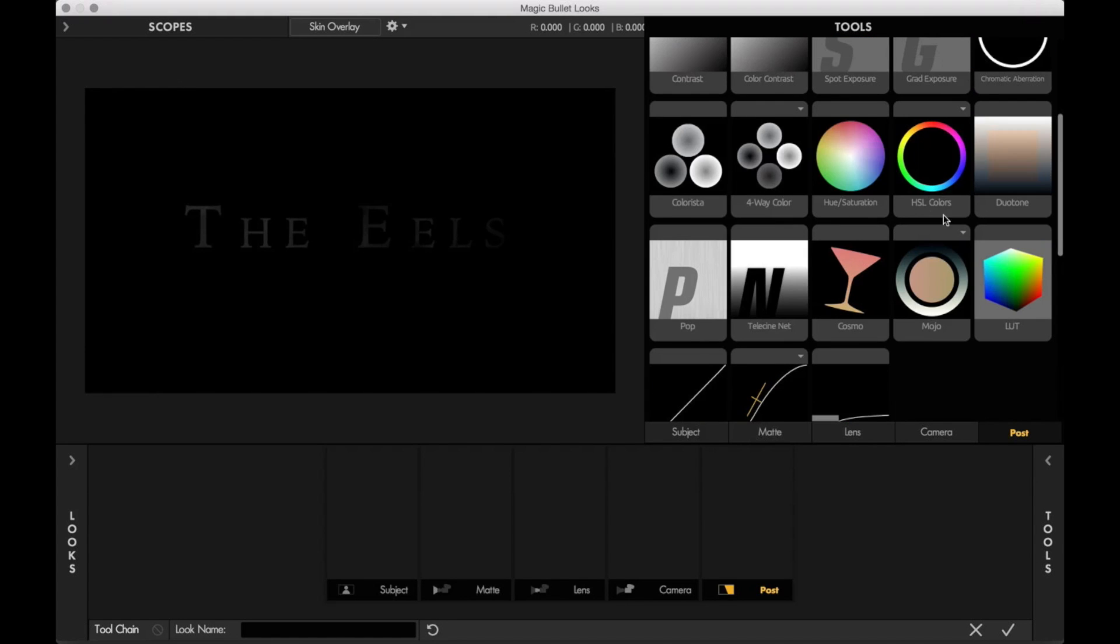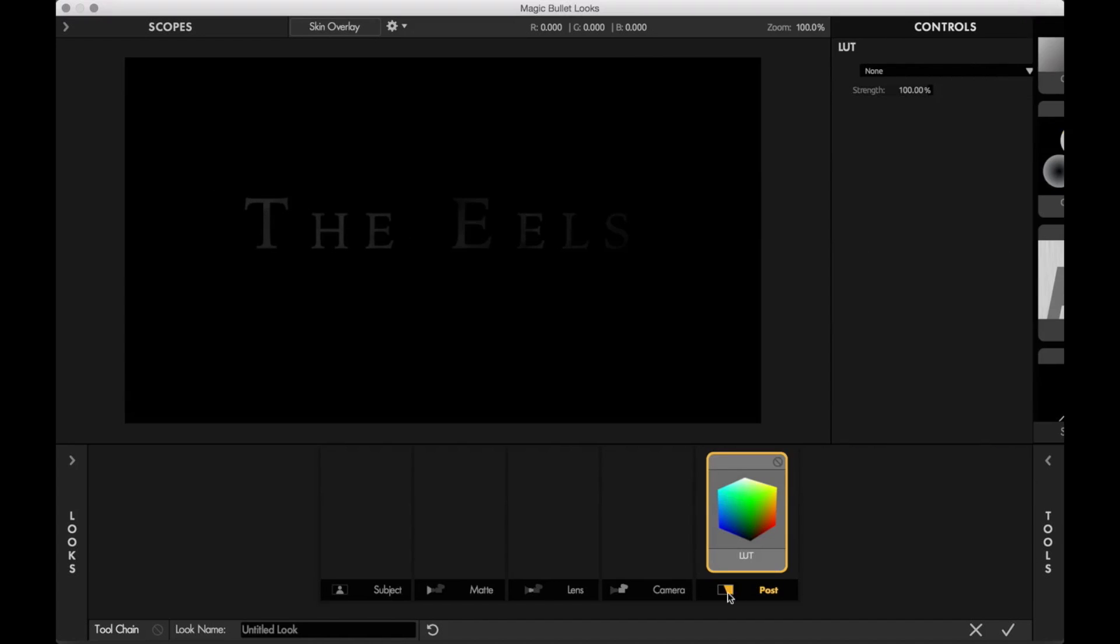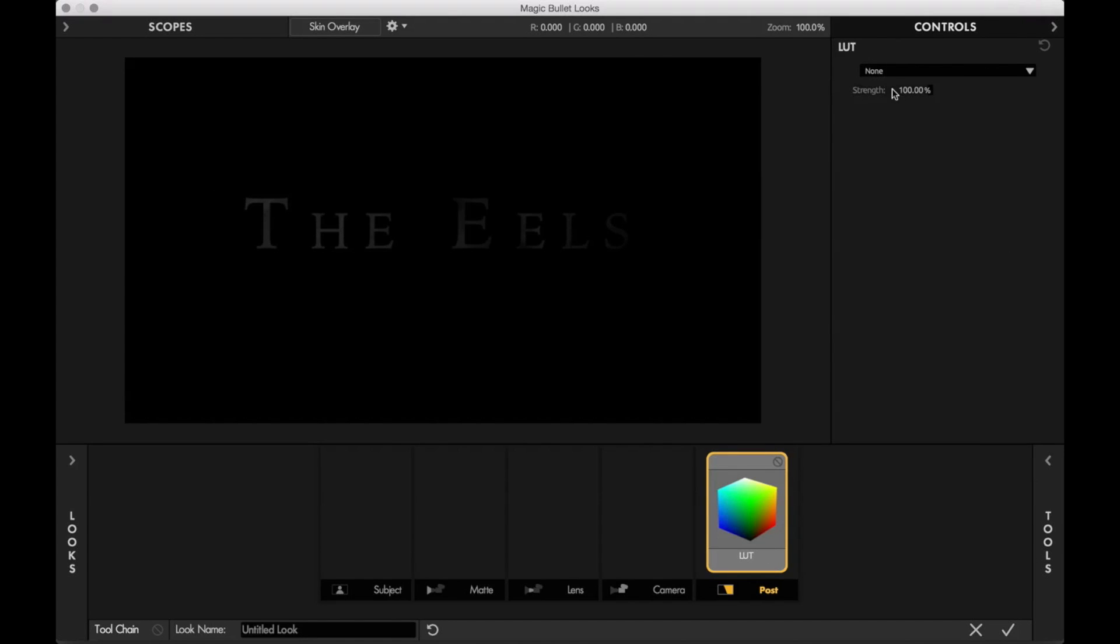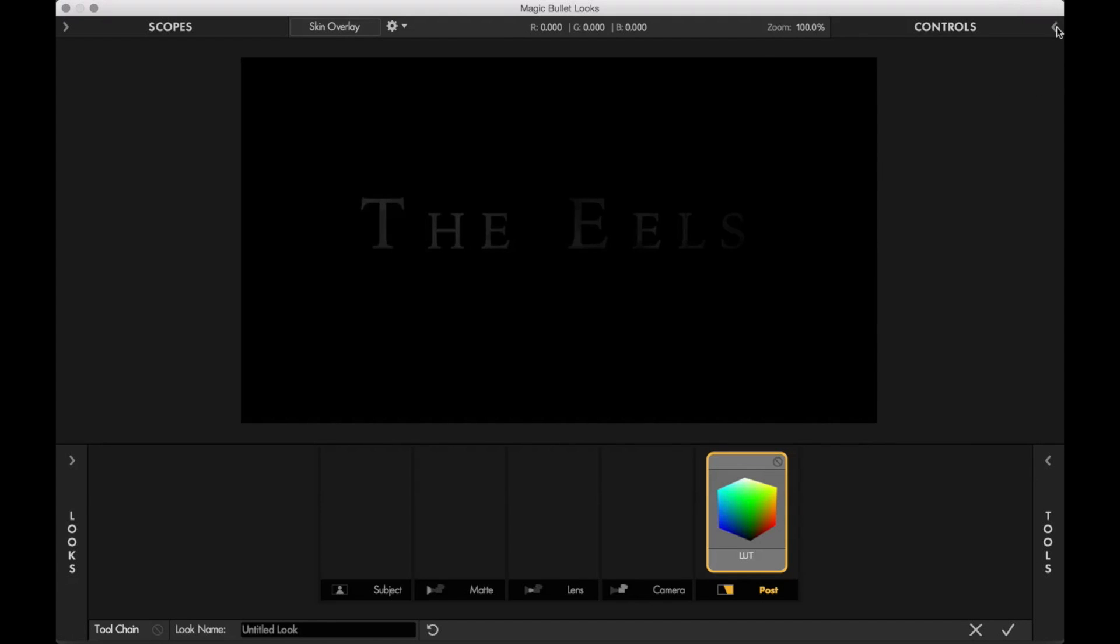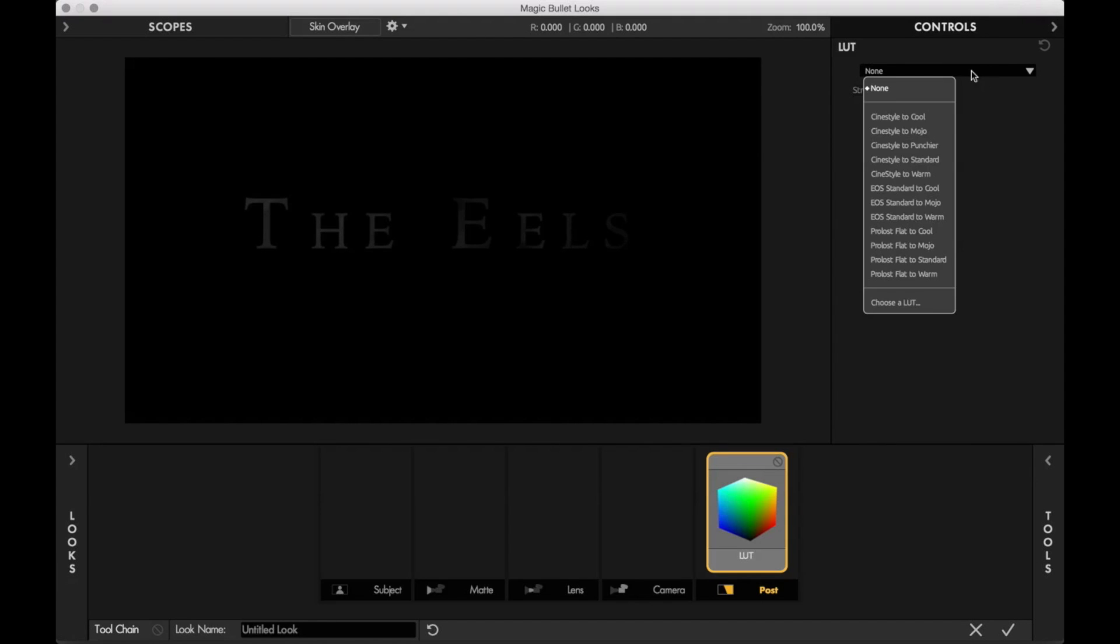So if we scroll down, we can see that there's a LUT option. We can drag this into our post section. And then from here, we now have the controls for the tool. And if you don't see them, there's an arrow here to view the controls. And we can click on the drop down menu and choose choose a LUT.